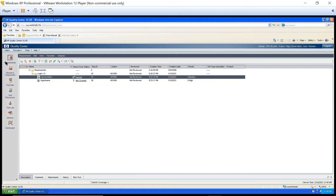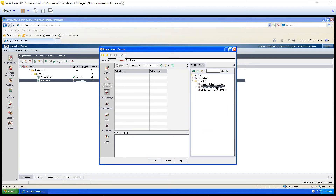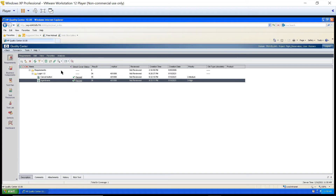Now we will understand how to map requirements with your test cases from the requirement module. As a tester, we will be using test plan, but BAs can also check it from the requirement module. Let's say with agent name I want to associate one test case. So this is my requirement. I will double click on it. Whenever you double click on your requirement, this window will open. In this window, you will see all the options: details of the requirements, test coverage, link defects — yes, from here you can link defects also with the requirement — attachments, history. When you click on test coverage, you will see the test plan tree. If you expand it, this is the test case I have written for this requirement. You will send it to this side, click OK. See, it is automatically updated from here also.